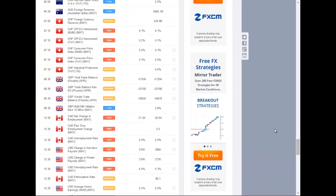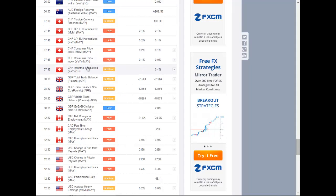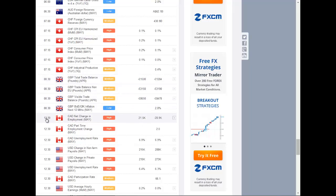Coming up on the economic calendar today, at 7:15 in the morning, we have inflation data from Switzerland, which could generate some volatility in the Swiss franc. Then at 8:30 GMT, we have trade balance from the United Kingdom, which could have some impact on the pound and on British stocks. Then at 12:30 in the afternoon GMT, we have employment data from Canada, so we could expect some volatility in the Canadian dollar.